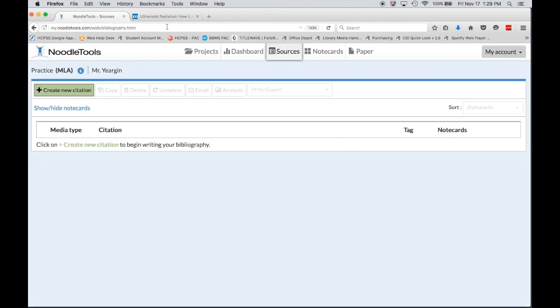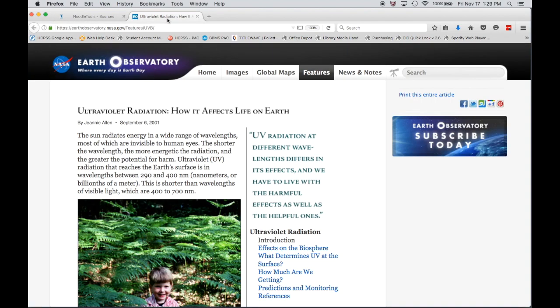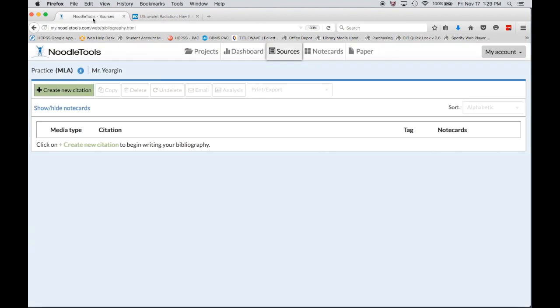So I'm going to be moving back and forth between these two tabs as if I were using this website in my research and I needed to create a citation to give credit to the original author.